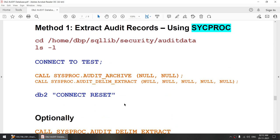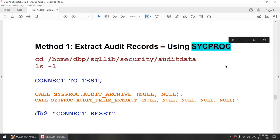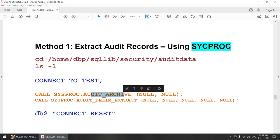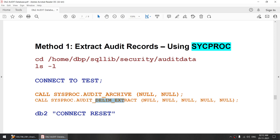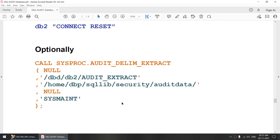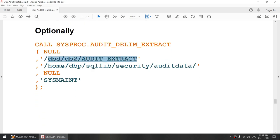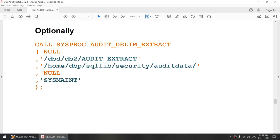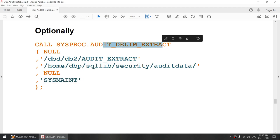To extract the audit records, you have two options. You can either use the sysproc method — this method needs you to connect to the database, first archive the audit log, and then extract it. Remember, you have to first archive it and then only you can extract. Do not try to extract the logs before archiving. You cannot extract the logs from the active audit log. You have to archive the logs and then extract. With delim extract, you can specify additional options such as target location, source location, and filter parameters like extracting only logs corresponding to a specific category.